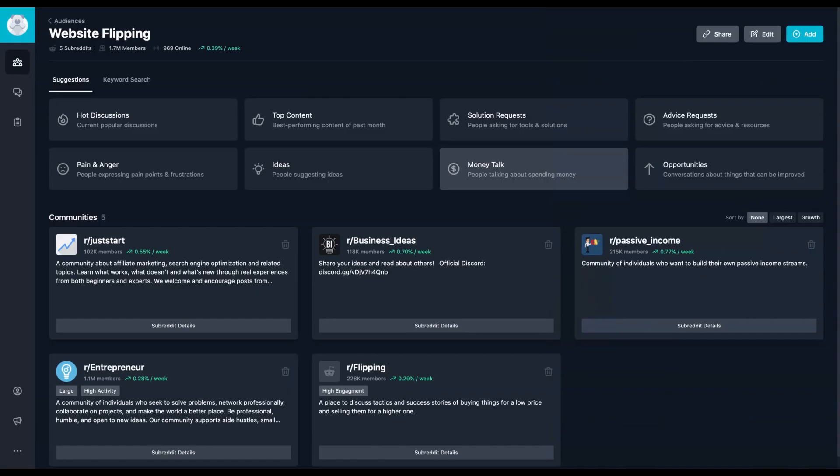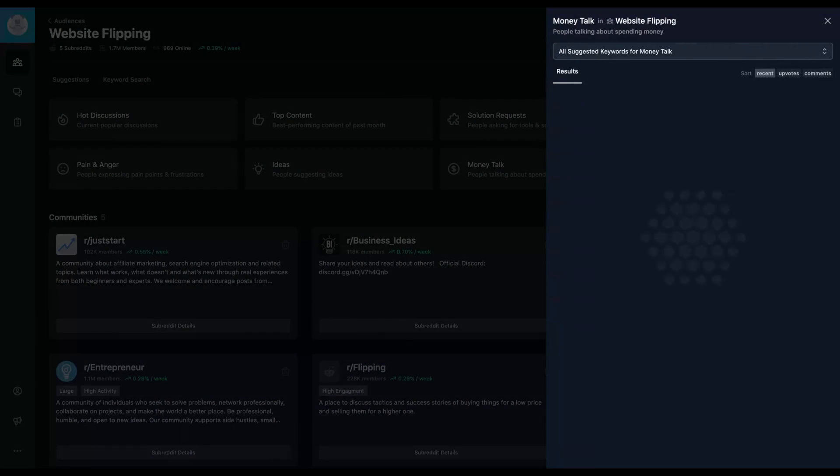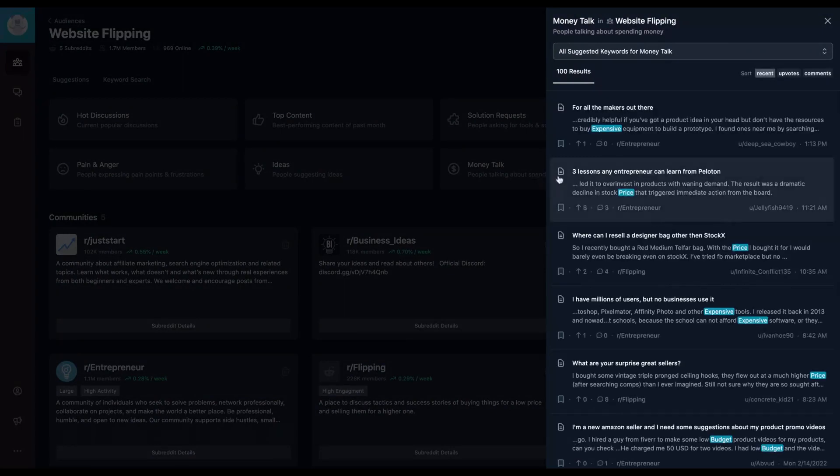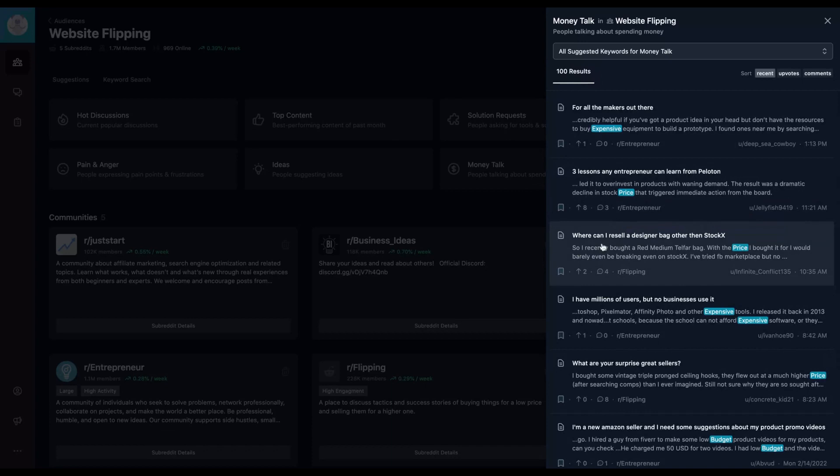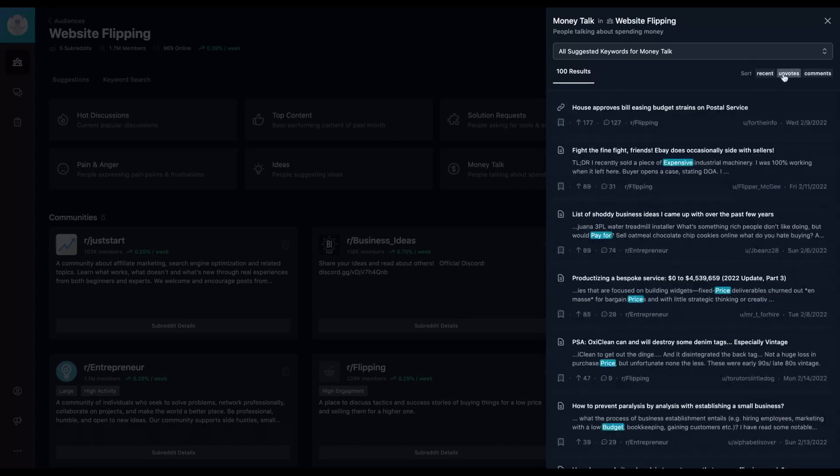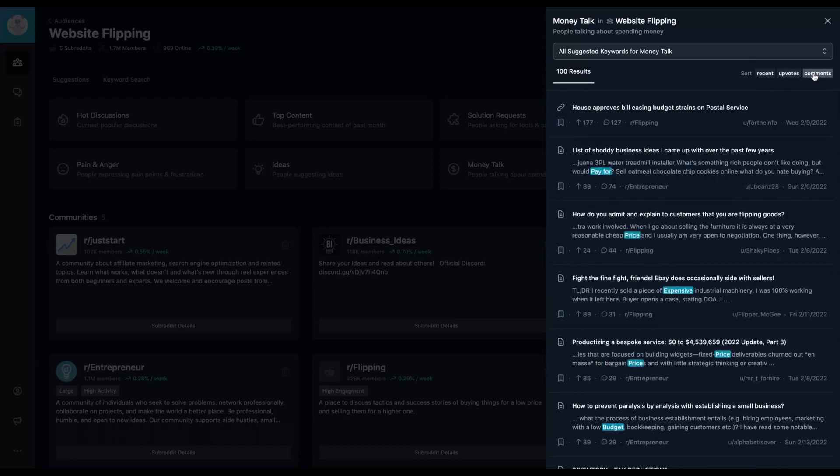You can search, for instance, people talking about spending money. So you click here and in that community between those subreddits, you're going to see some topics about money. The best one, the recent, the one with more upvotes or the one with more comments.